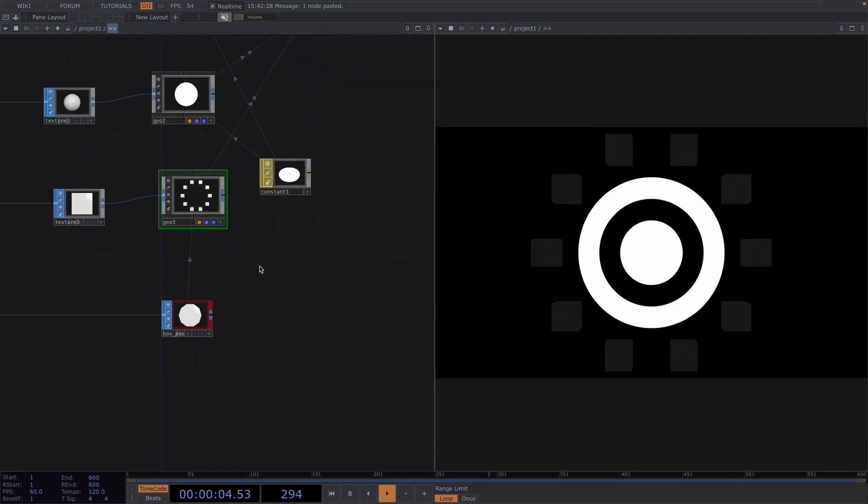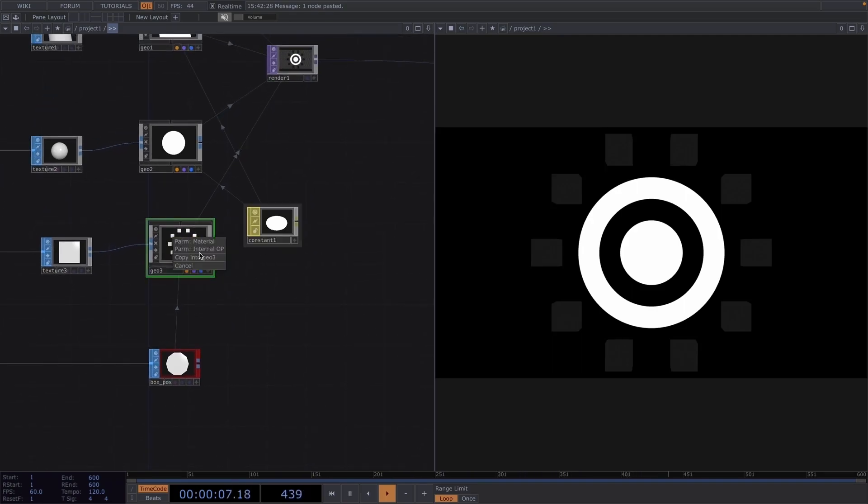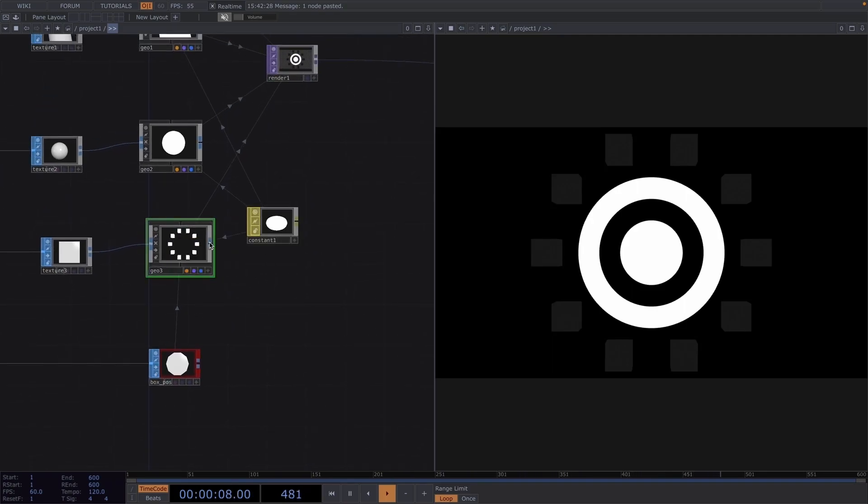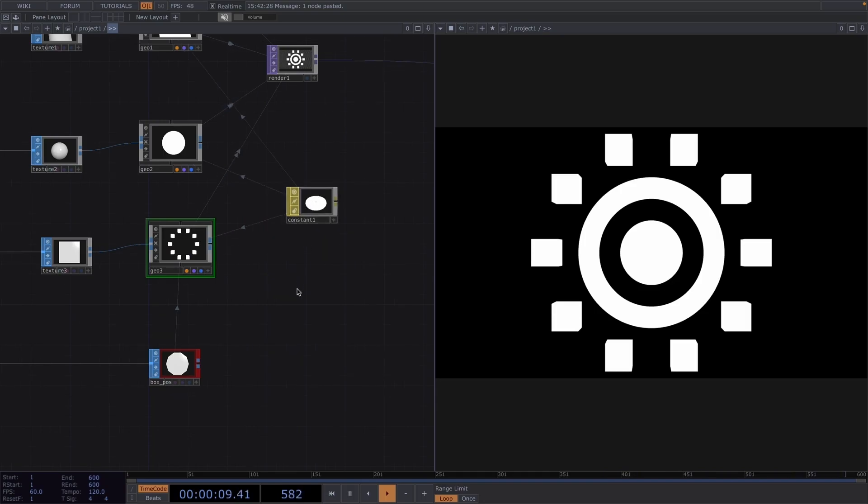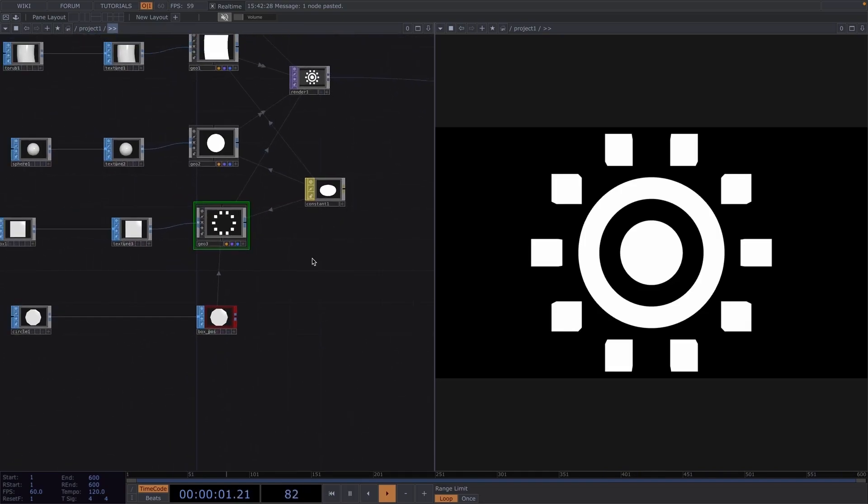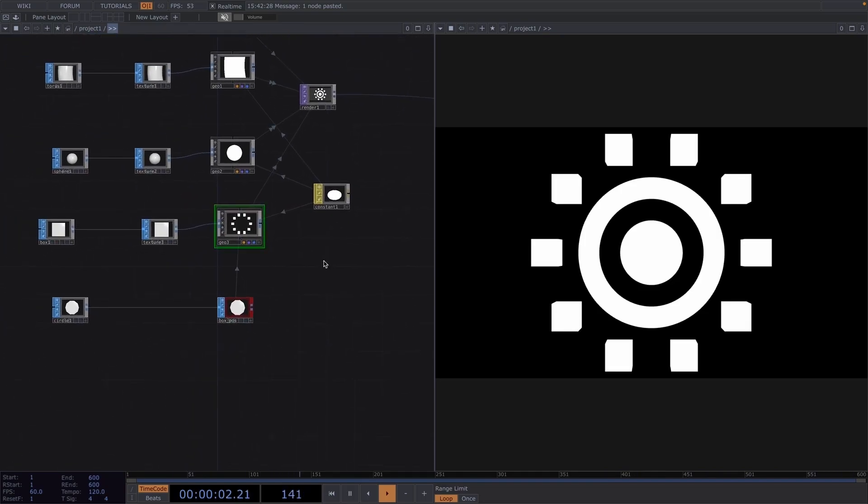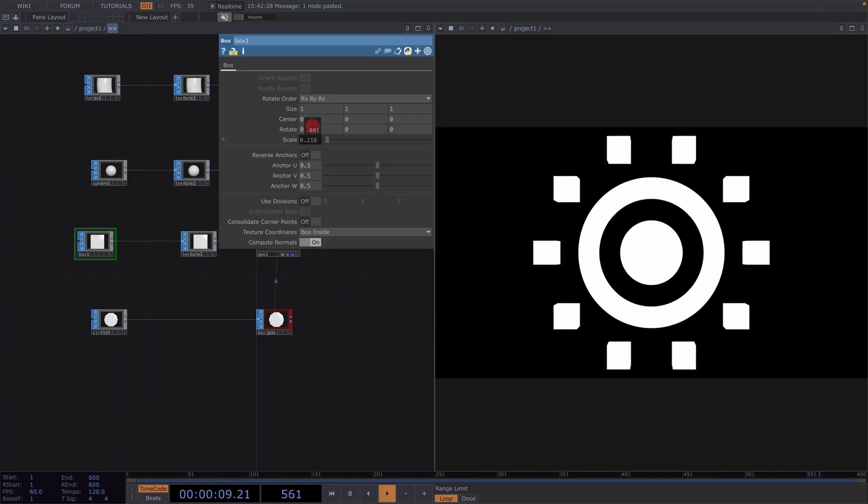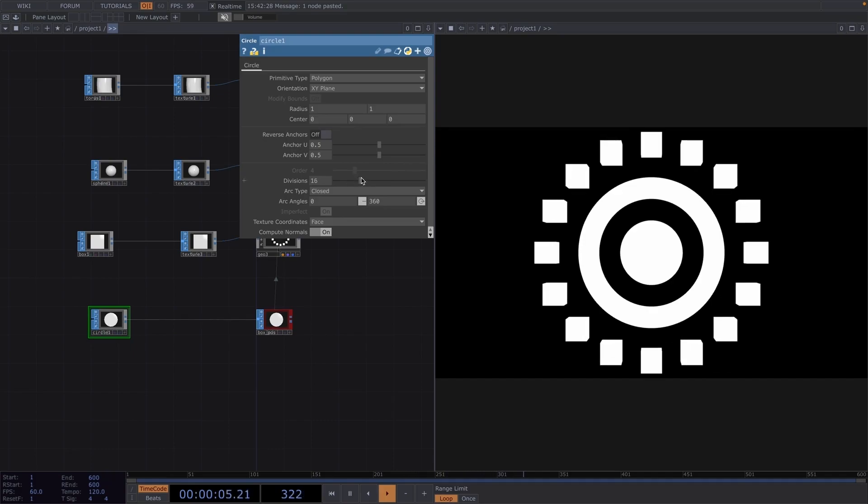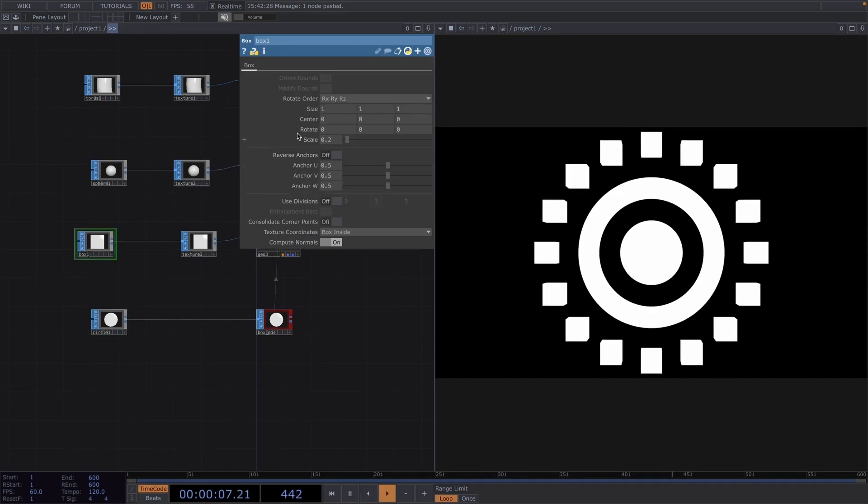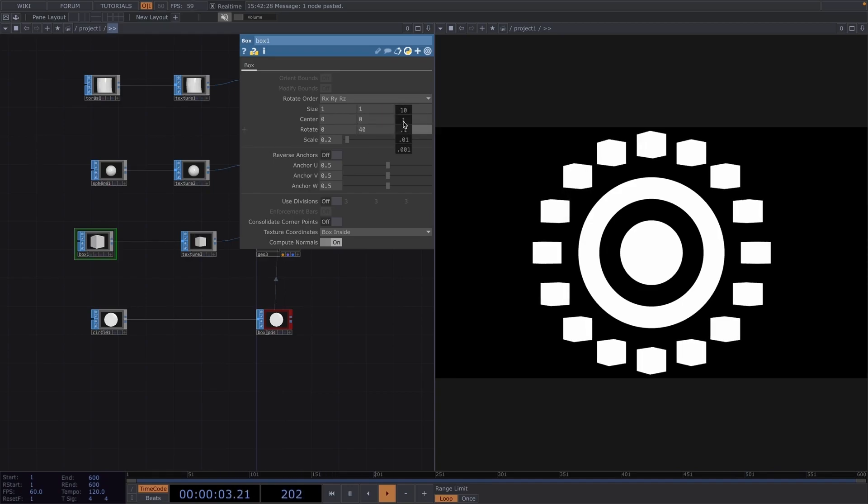Again, I'm going to reuse the constant material and drag and drop it onto the Geo3 and select parameter material. Now that we have the main shape, we can tweak the sizes and the amount. So, I'll open the parameter window of the box sop and decrease the scale to around 0.2 and then increase the number of divisions of the circle to 16. Back to the box sop, we can also choose to rotate. I decided to rotate a bit in the Y and a bit in the Z direction.